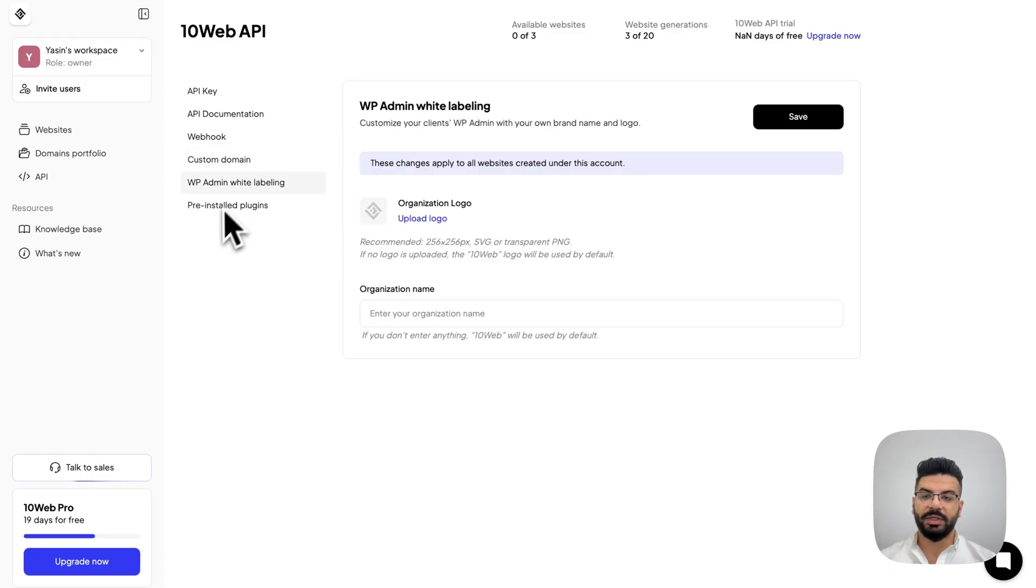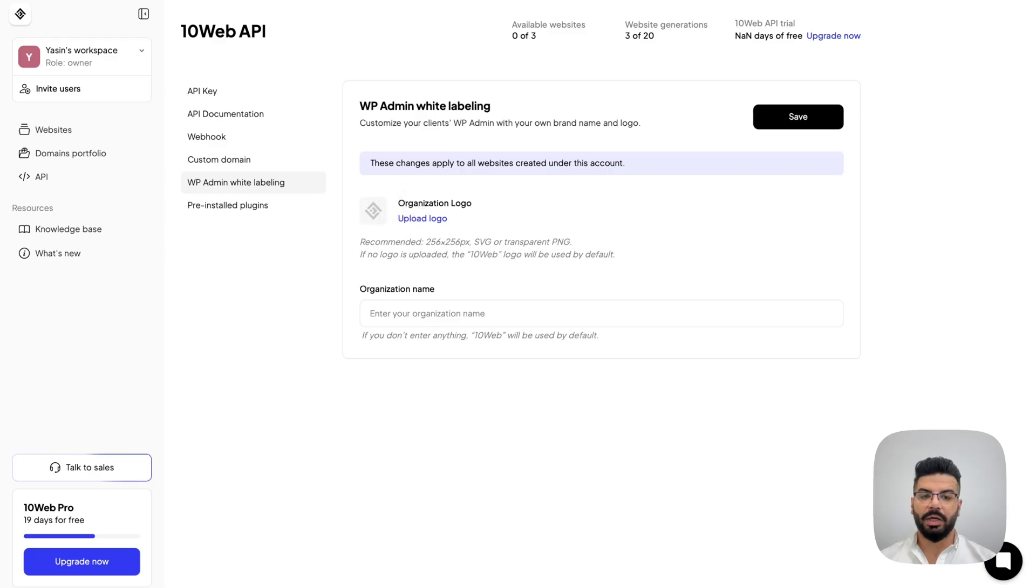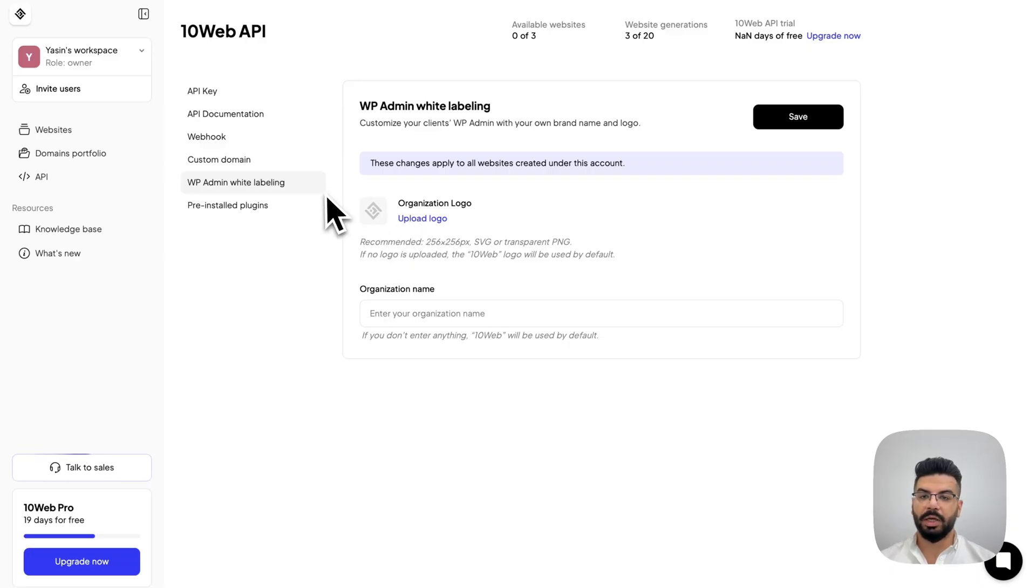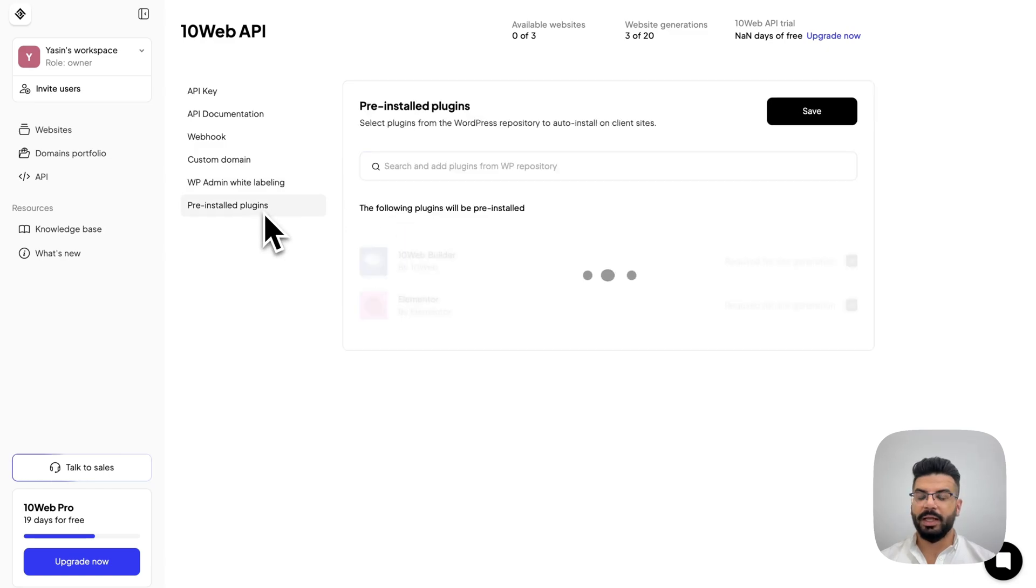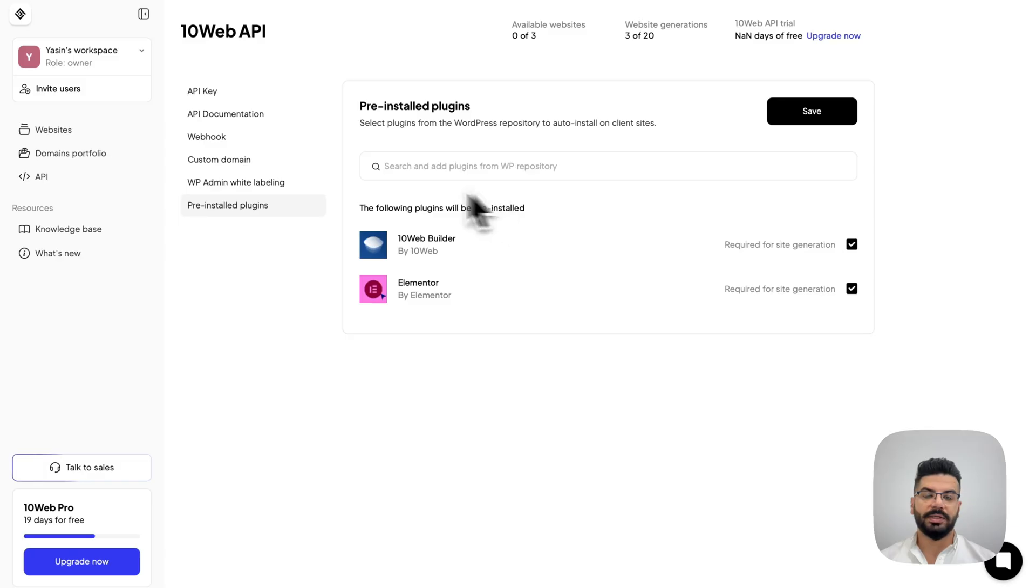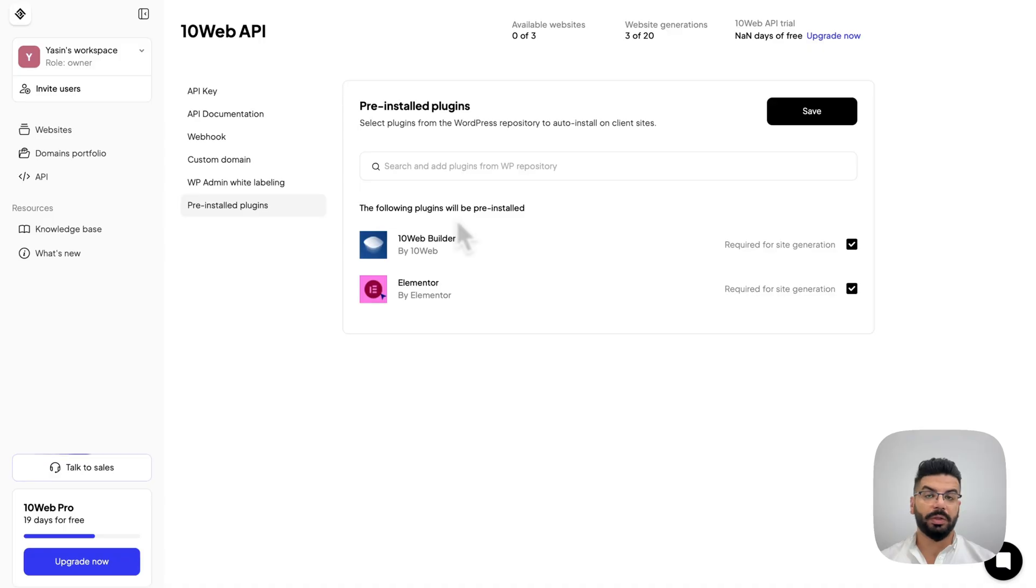Then, we have the WordPress admin white-labeling, which allows you to customize the name and the logo that your users will see in WordPress dashboard for 10Web related services. At the end, we have the pre-installed plugins. This section allows you to choose which plugins you would like to be pre-installed on all the websites that are created through the API.